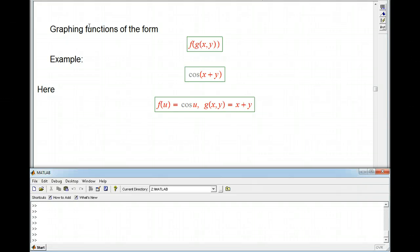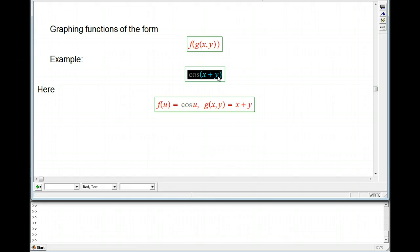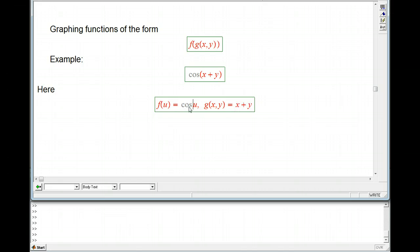Here's a quick video about graphing functions of a certain form: f of g of x, y. What do I mean by that? Well, let's look at an example — cosine of x plus y. Here we've got an inner function which is genuinely a function of two variables, but a relatively simple one: g of x, y is x plus y. And then that gets put into a function of only one variable, just cosine of u.